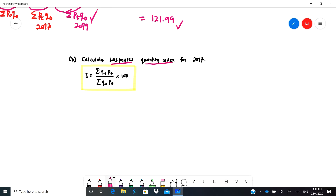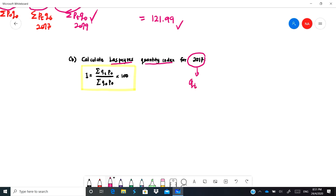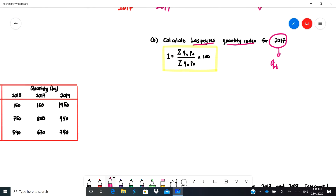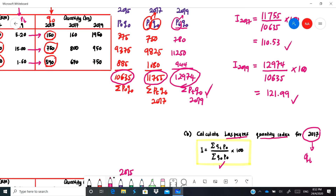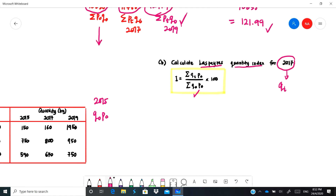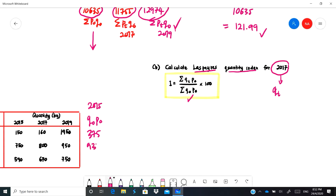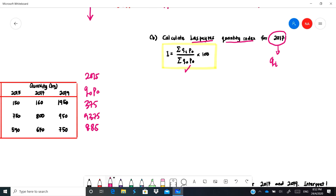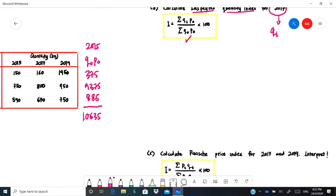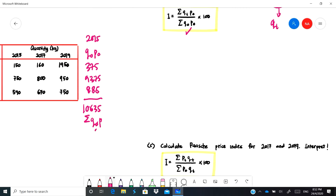The next part asks for the Laspeyres quantity index. Here we are talking about quantity — qt over q-naught — and because it is Laspeyres, we use p-naught (not pt). We need to identify the components. We have already calculated p-naught·q-naught, which equals 375, 9,375, and 885, summing to 10,635. This is the summation of q-naught·p-naught.